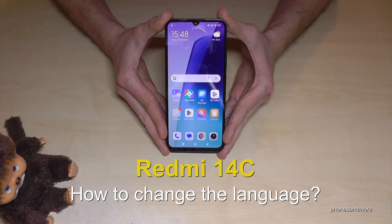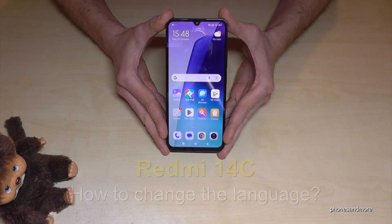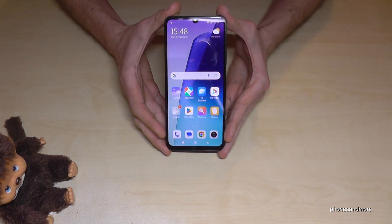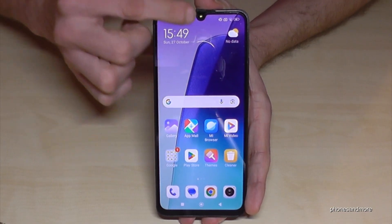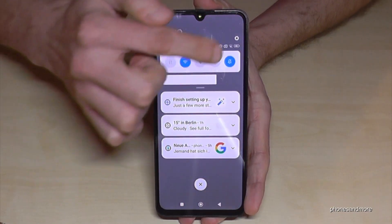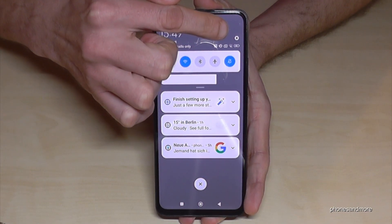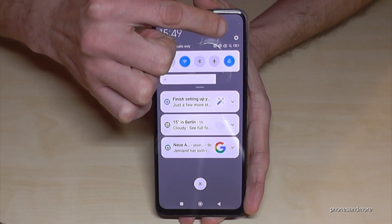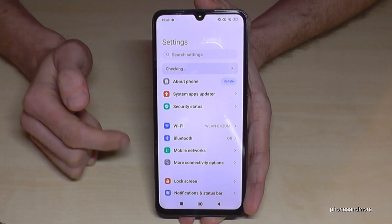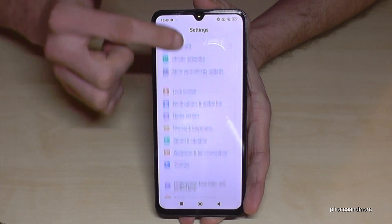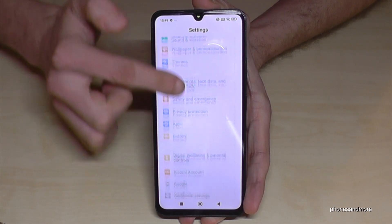Hello everybody. I want to show you with this video how you can change the language on the Redmi 14C. For that we will need the Settings, so just scroll down here and you should find at the corner the symbol for the Settings — just tap here.